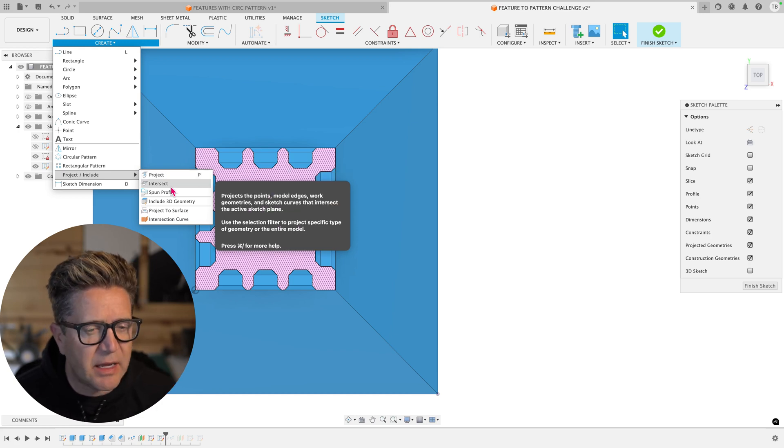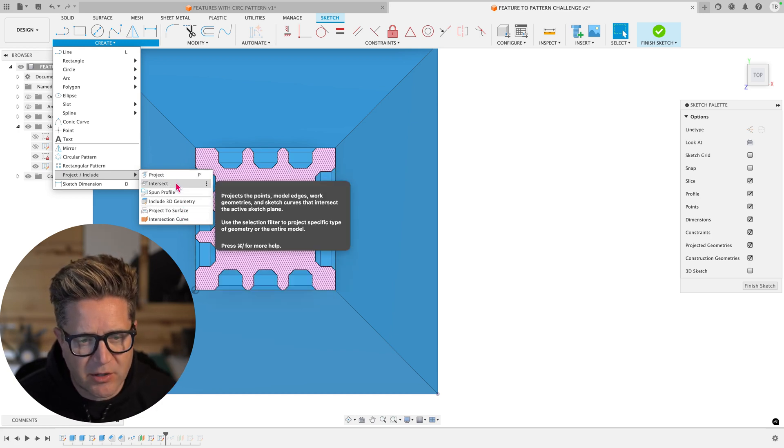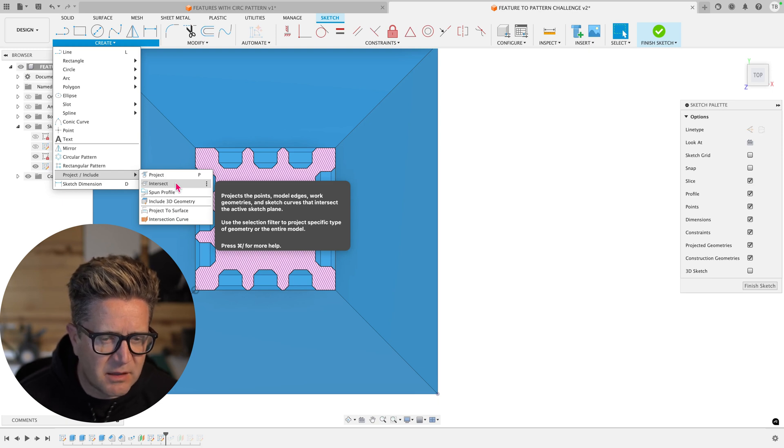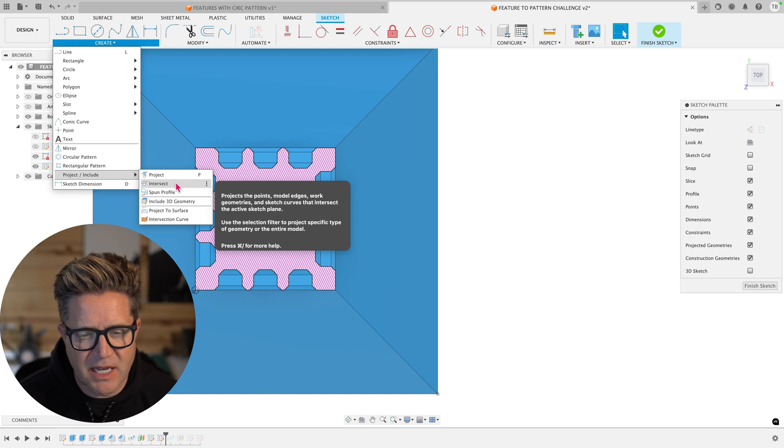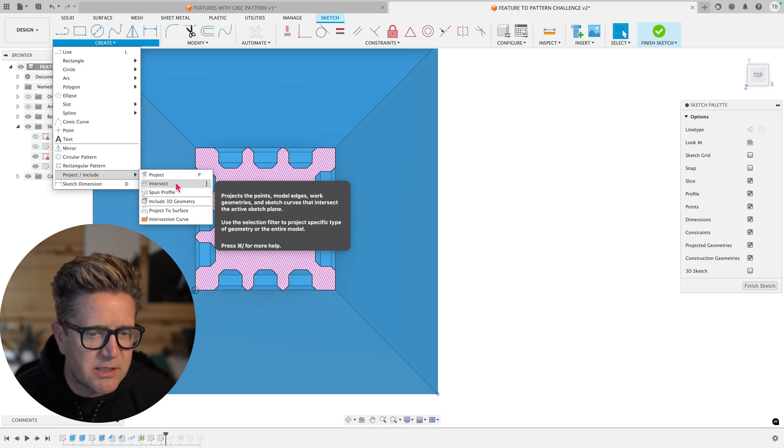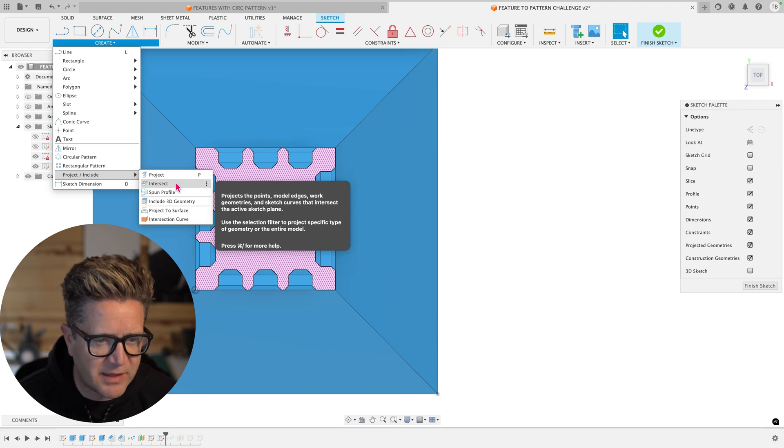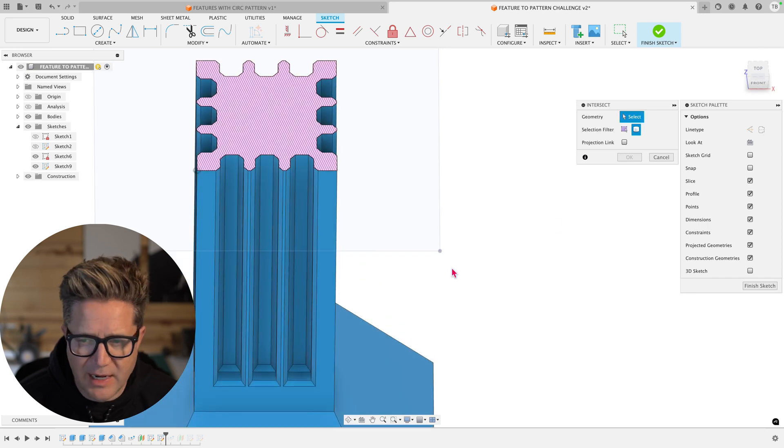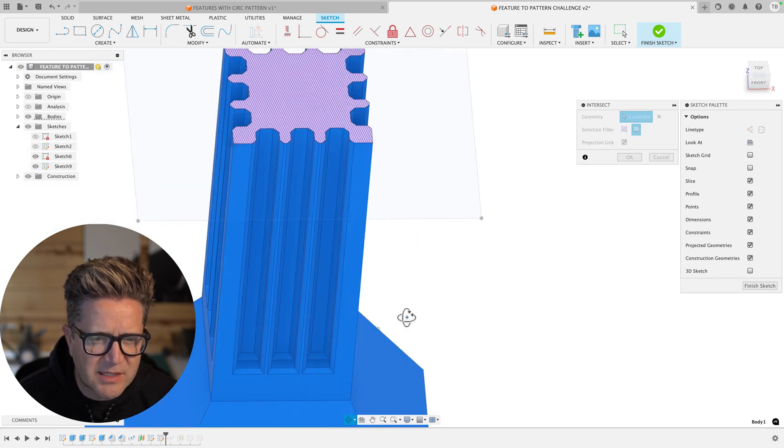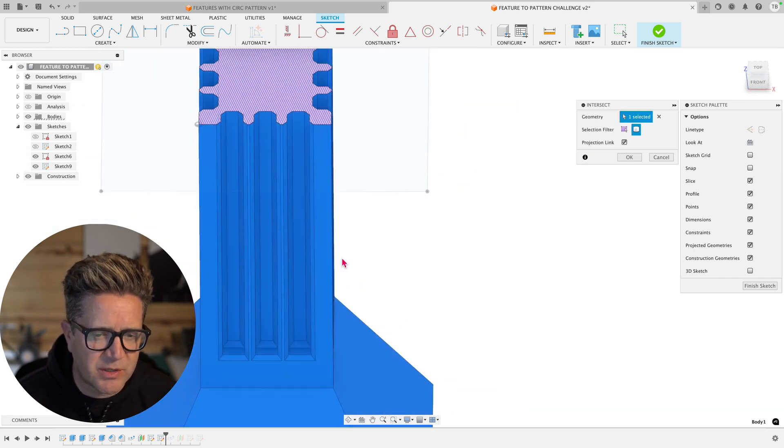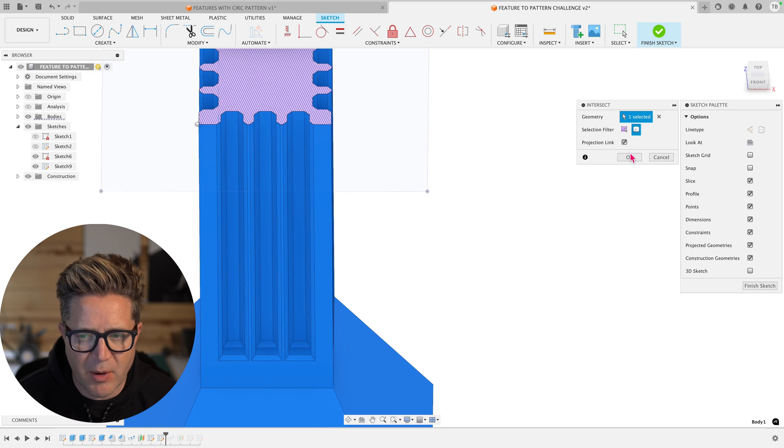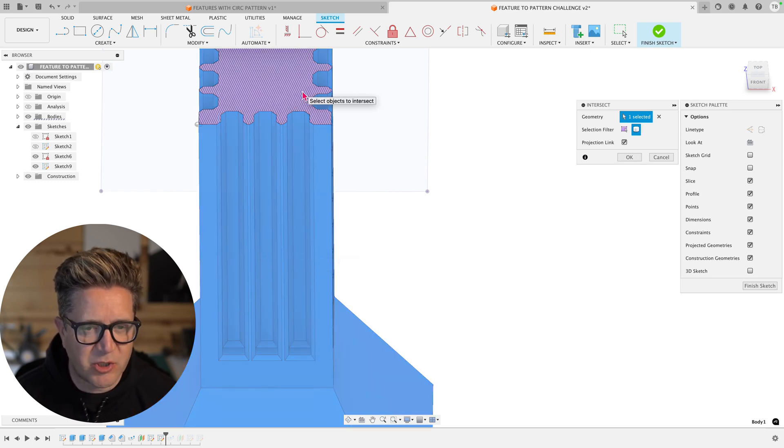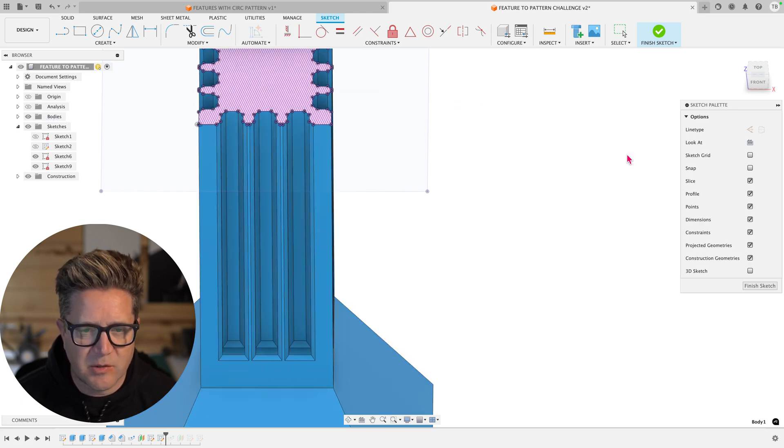This one creates the intersection between any active sketch things like sketch curves and model geometries across the active sketch plane. Perfect. That's what I want. I intersect and then I'll choose the body and I'm going to keep the link alive so that it's basically intelligent or tied to the design of the body. Meaning if I change these patterns, this projected sketch will be accurate. So I'll click OK. So it's basically tied to whatever the geometry does. If we make a change, it changes.